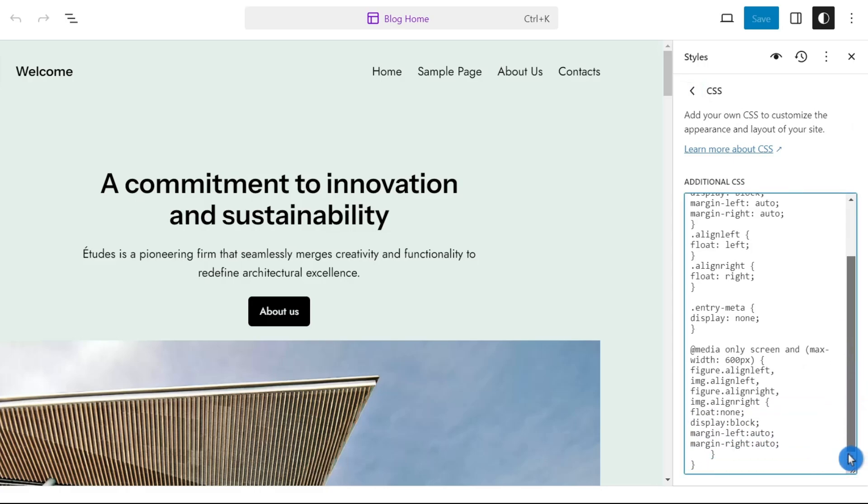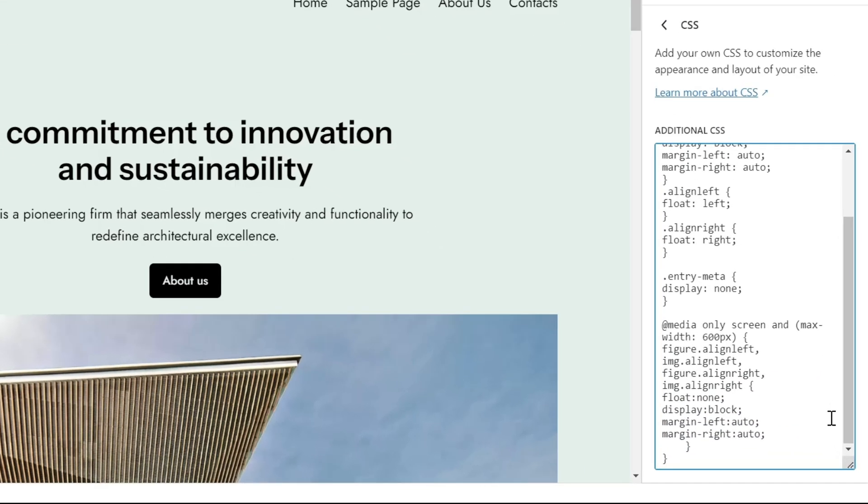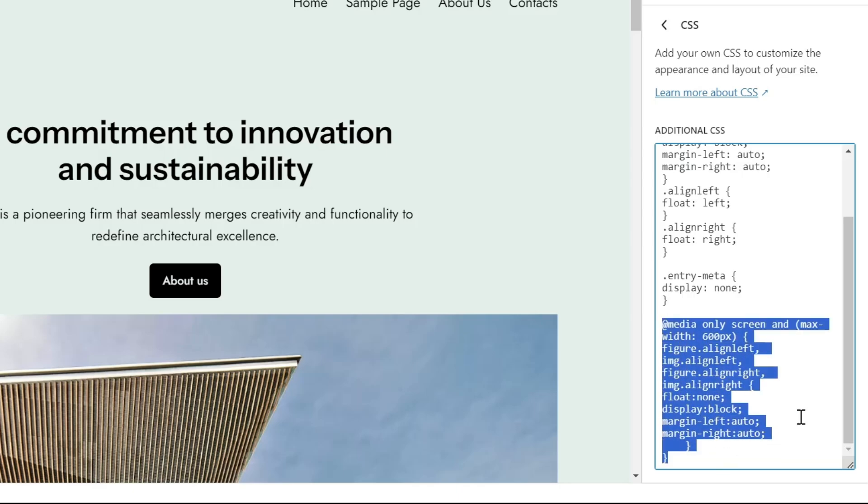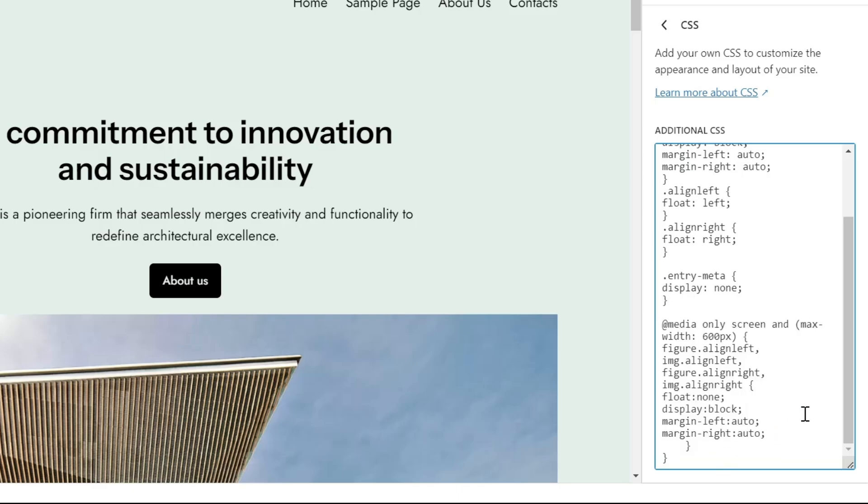Then type this following code. At media, only screen and max width 600 pixels, figure dot align left, img dot align left, figure dot align right, img dot align right. Float none, display block, margin left auto, margin right auto.